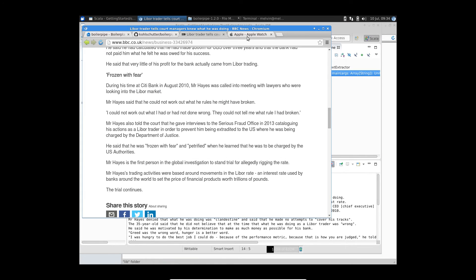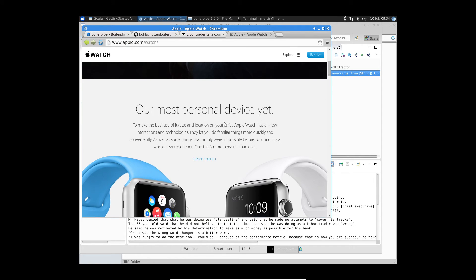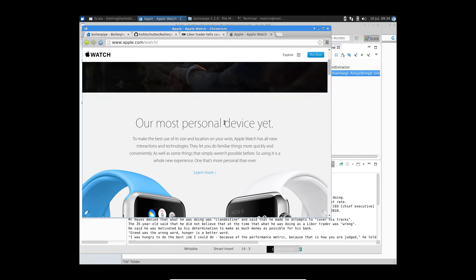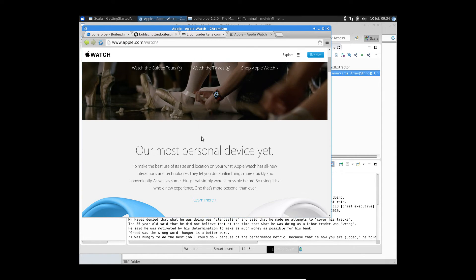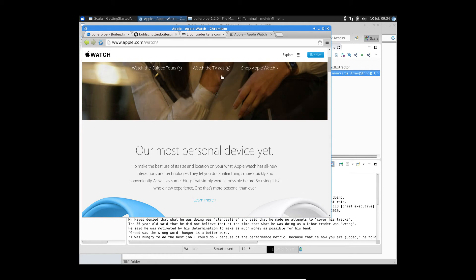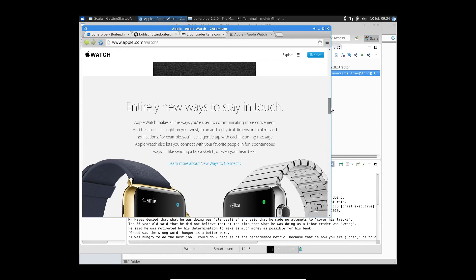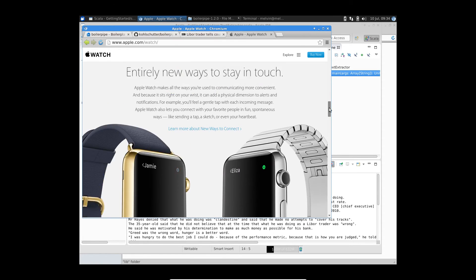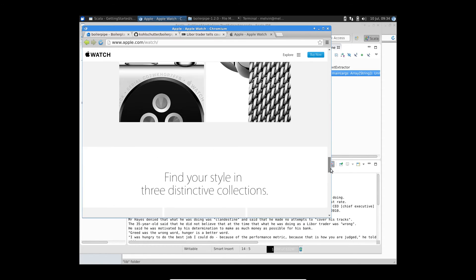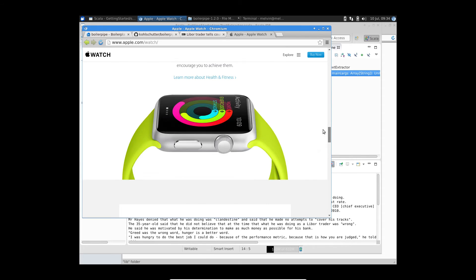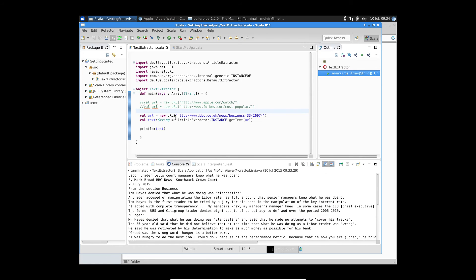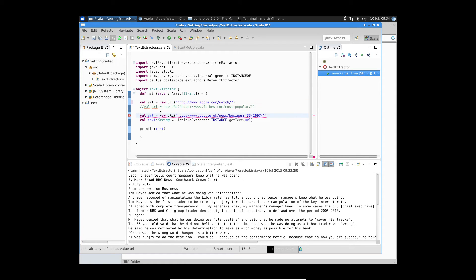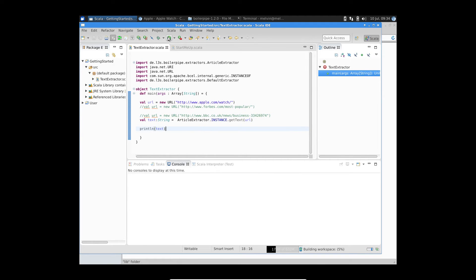So this time around, I'm trying to extract text from a publishing kind of page. So of course, this is not a news article page. This is more like a product page or a generic page. As you can see, there's a lot of text and there's a lot of images here. So if I try to run the article extractor on this URL here, so let me just comment it out. And so we are basically using this as a URL right now. So if I run this again.